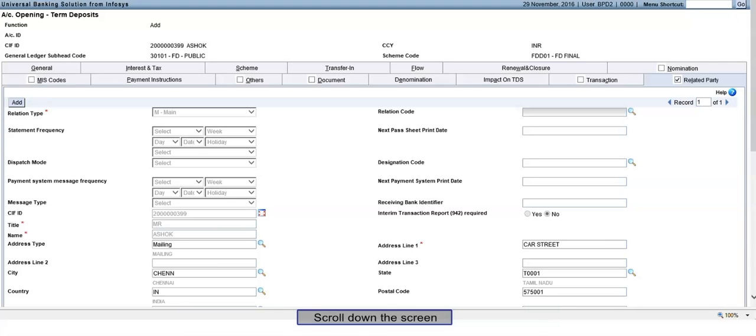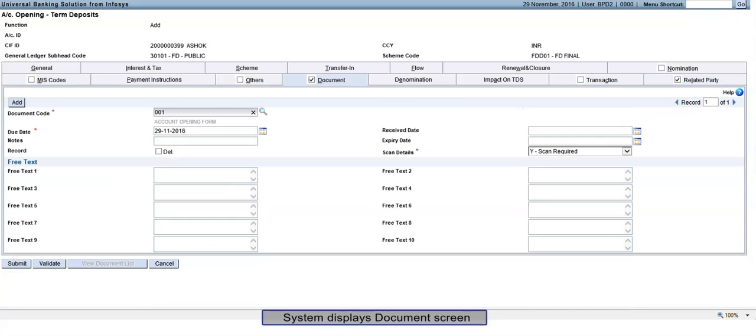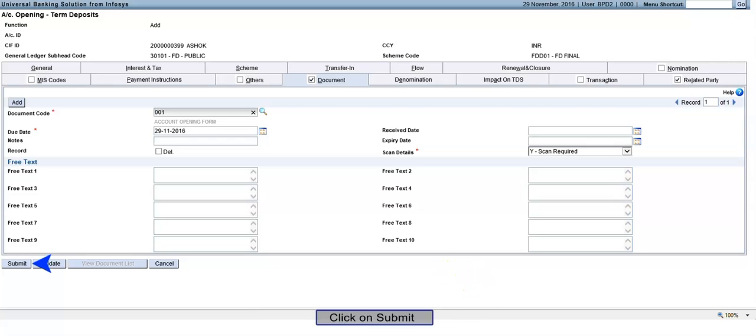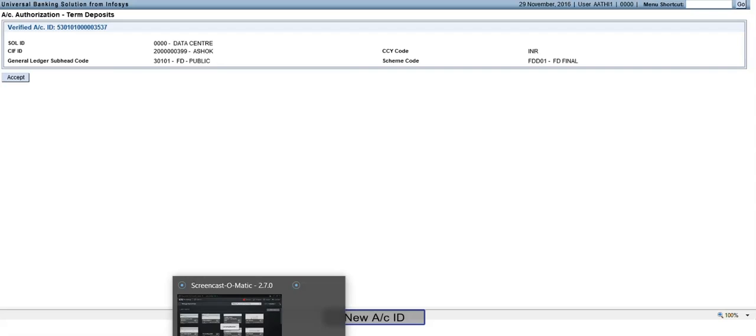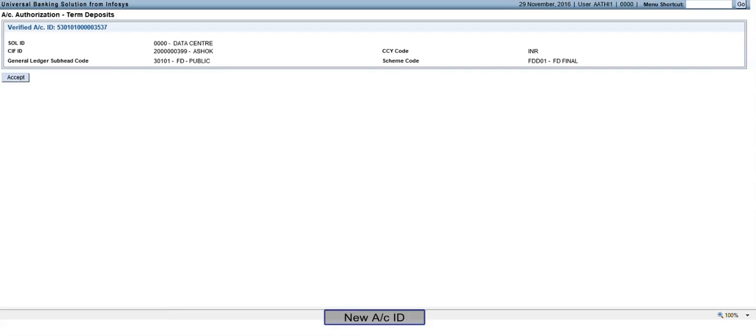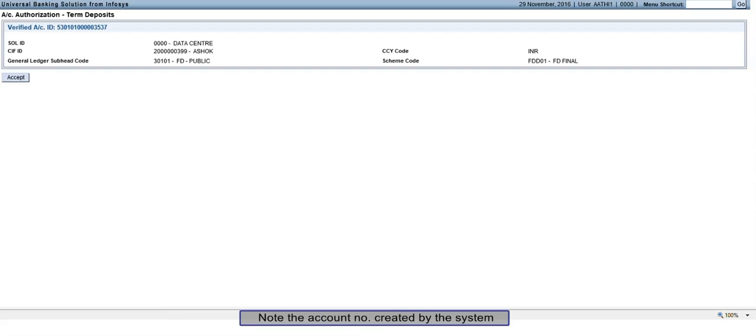Scroll down the screen. System displays Documents screen. Click on Submit. System displays the result screen. New Account ID: Note the account number created by the system.